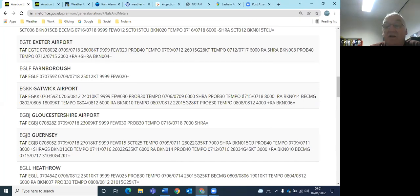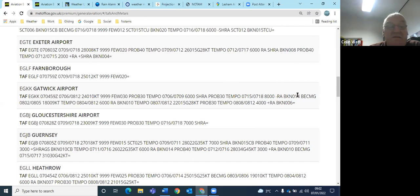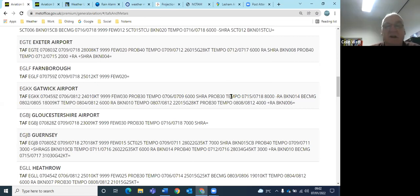Gatwick, slightly longer term forecast. They're saying between sort of 1500 and 1800, 8000 meters rain, broken at 1400 feet, so they're showing that rain coming in at some point.